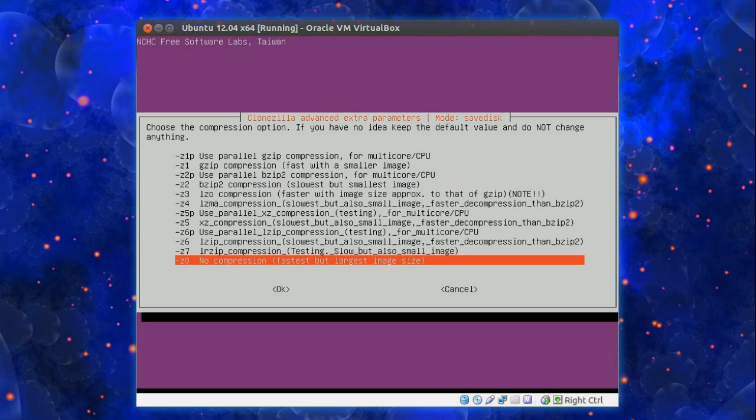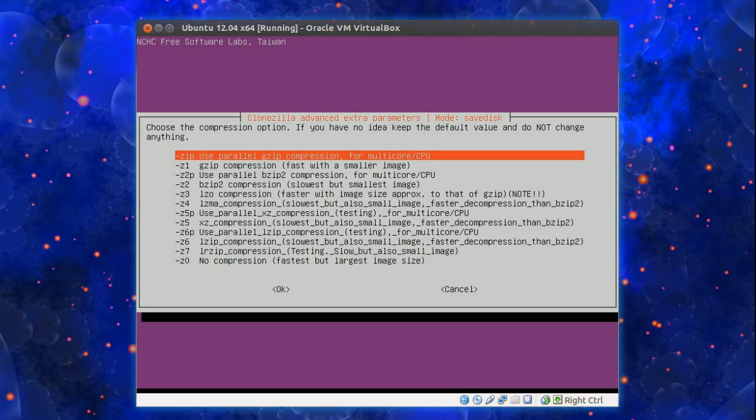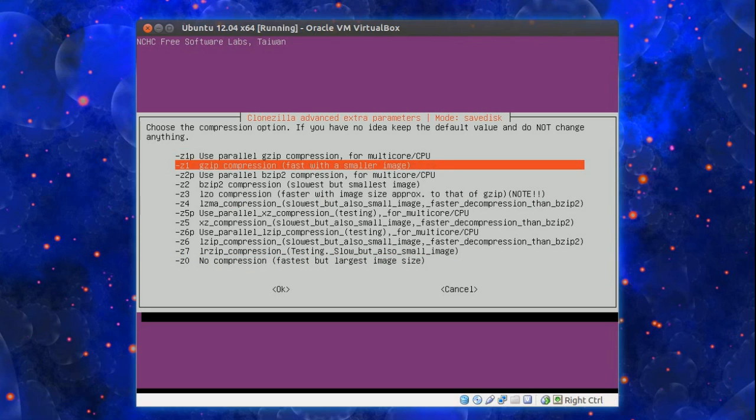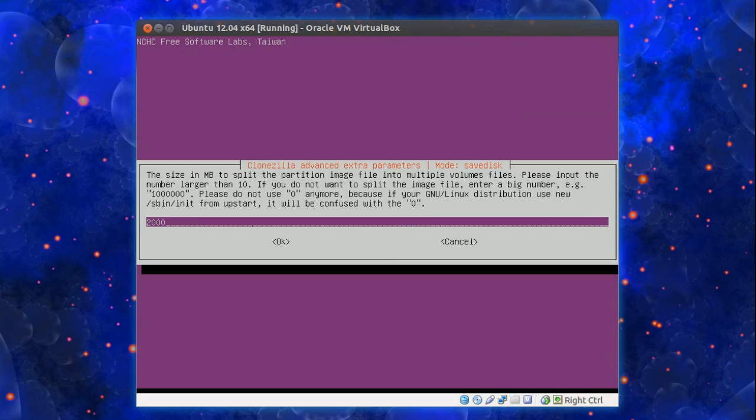If you've got a very old slow system I would go for the last option, no compression. As you can see there it says fastest but largest image size. If you've got a reasonable speed single core system you might just want to go for the second one there. Your choice. I like the first option.